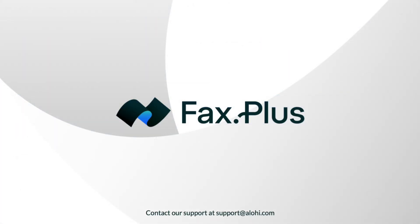That's it! You now know how to send a fax to the IRS with FaxPlus. If you have any questions, check out our resources in the description box below. Thanks for watching and happy faxing!